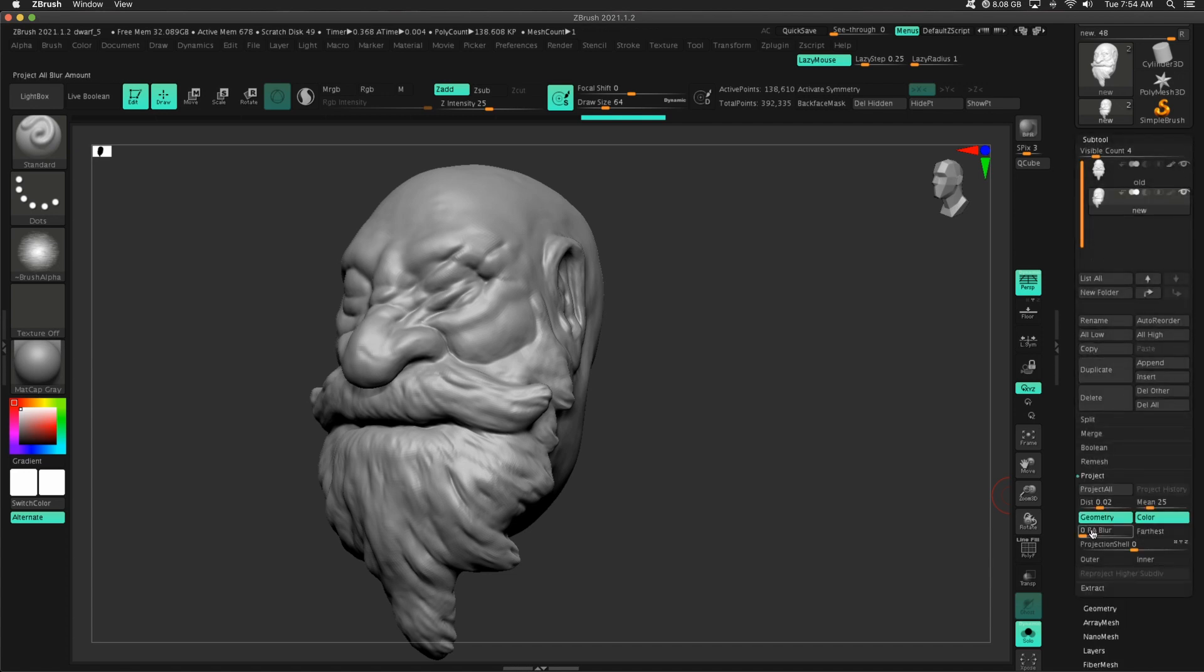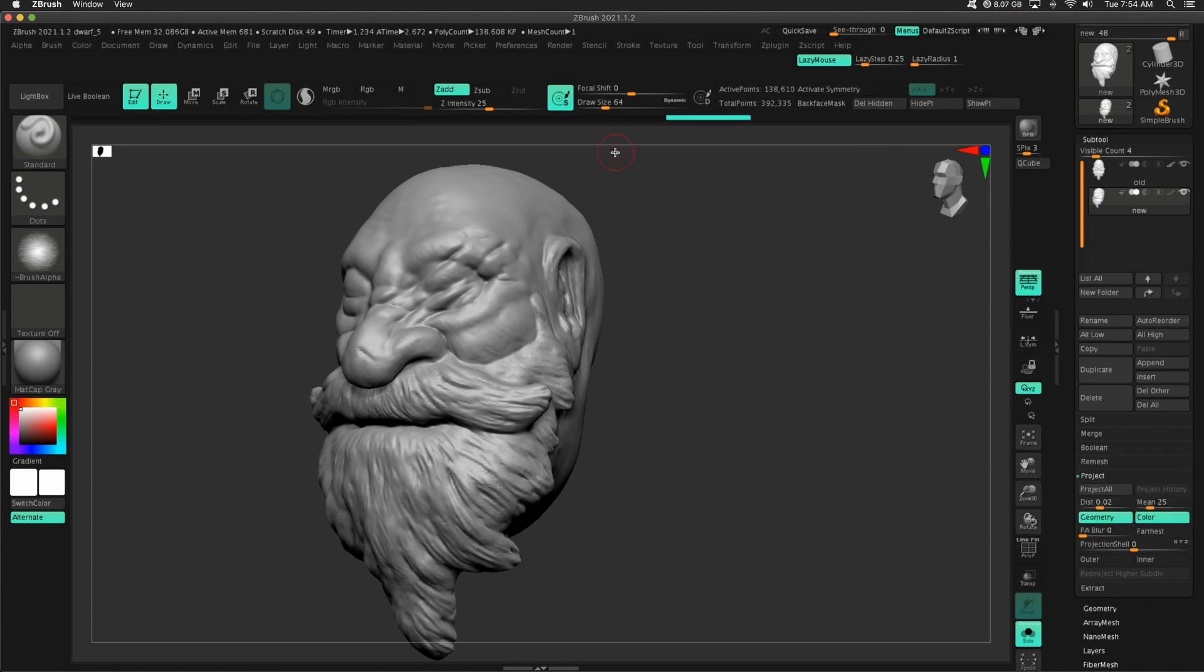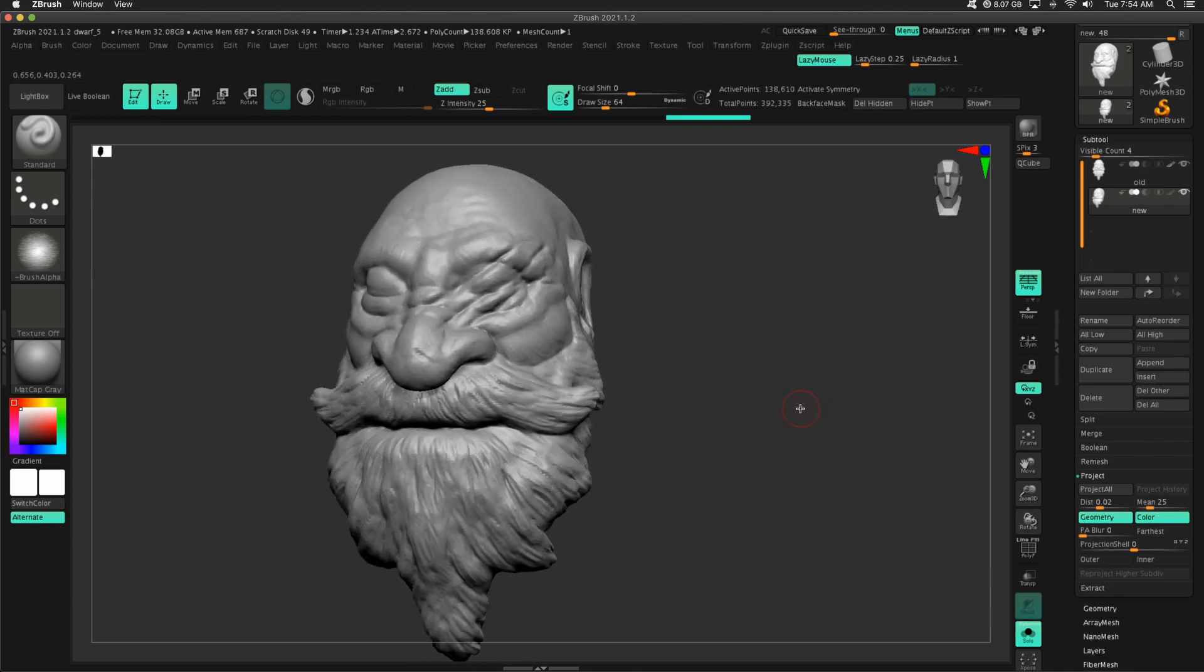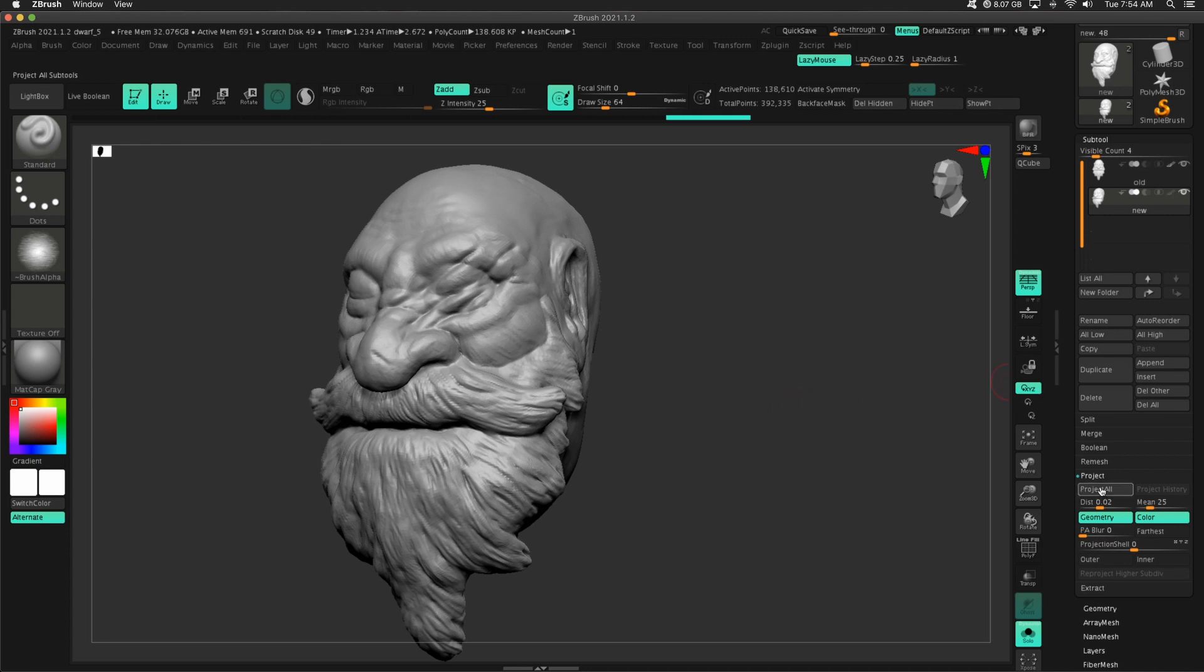And then Project All. So as you can tell, I am subdividing my mesh here. Let's see. That looks pretty good. Let's do one more.